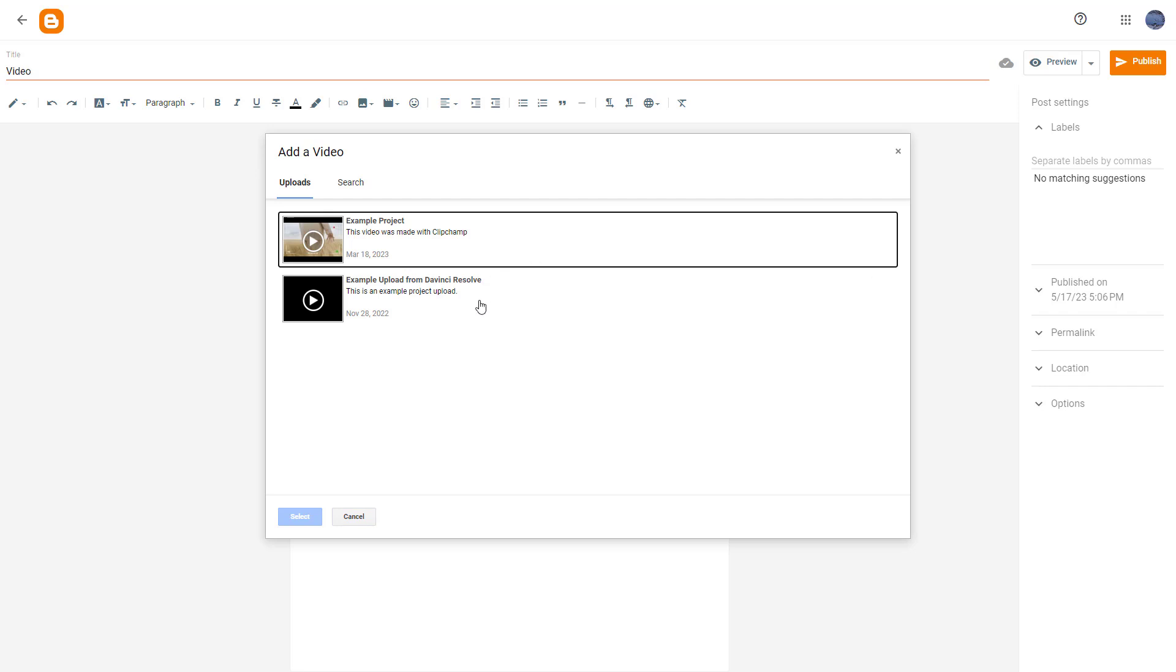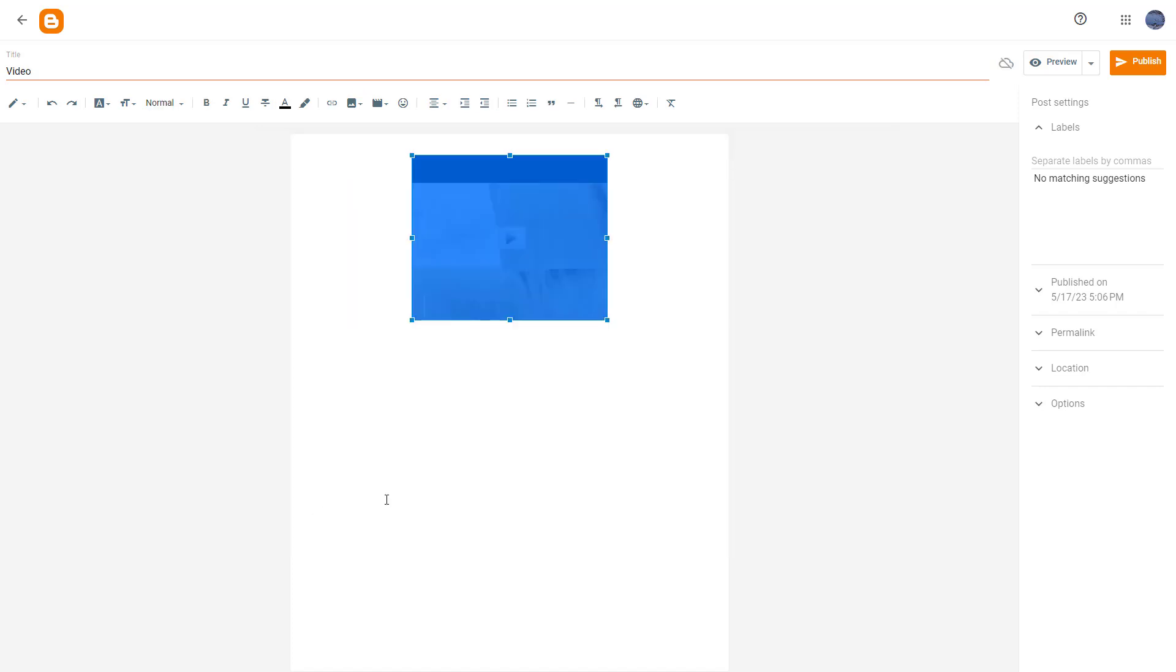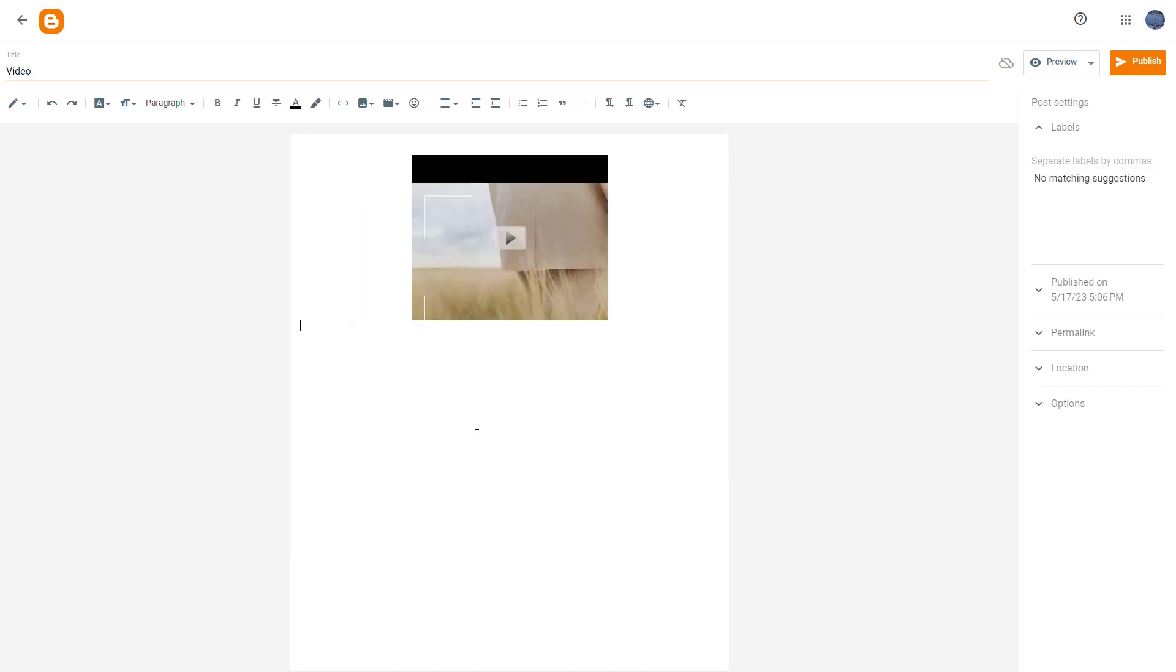Once you do that, you can see that whatever videos you have uploaded into your YouTube account, you see it right here. For example, here's an example project, and you can select it and click on insert right here just like this.